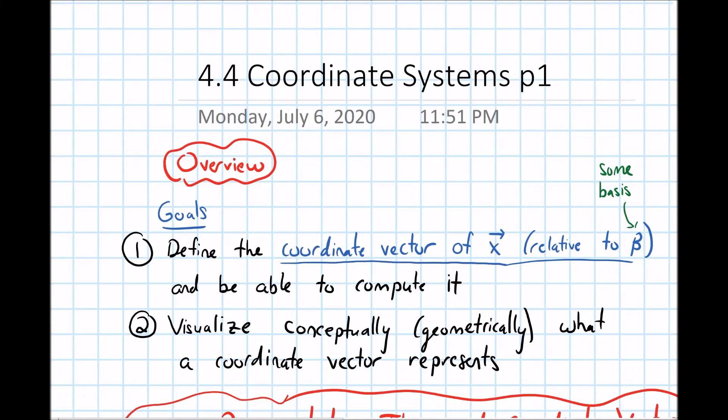In this video, I want to give an overview of section 4.4 on coordinate systems.